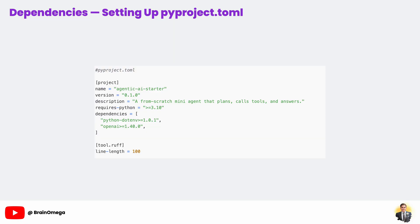We also include a configuration for Ruff, a fast Python linter, which helps keep the code neat and consistent. A good tip here: always specify minimum versions for your dependencies, like OpenAI greater than or equal to 1.40.0. This ensures that you're using a version that supports all the features in your code, but still lets you upgrade later. This habit saves you from a lot of 'it works on my machine' issues.